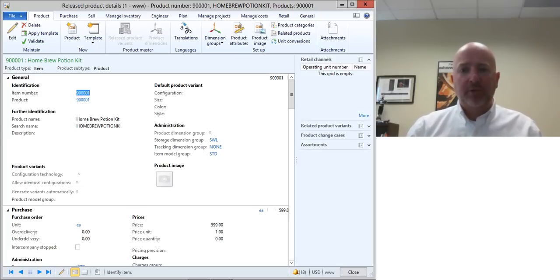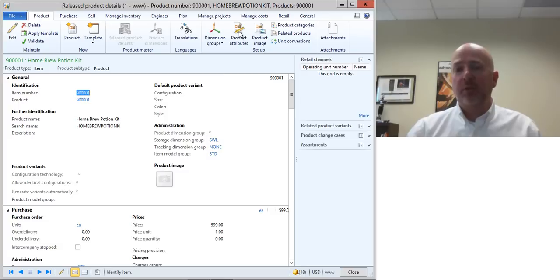For this tip on Dynamics AX I'm going to show you how you can get attributes to show up against a product.